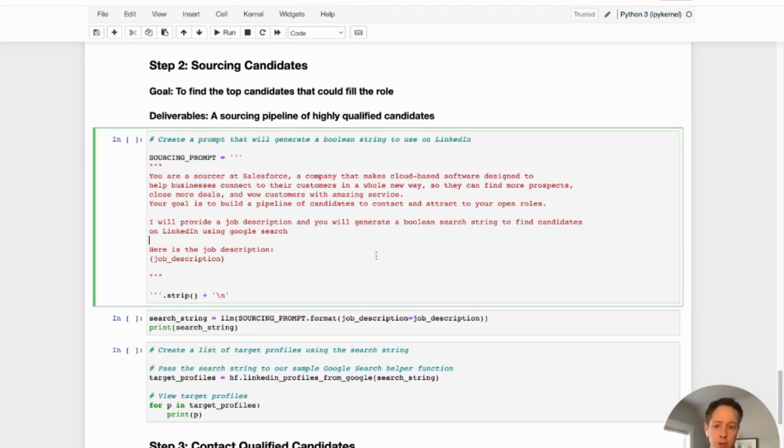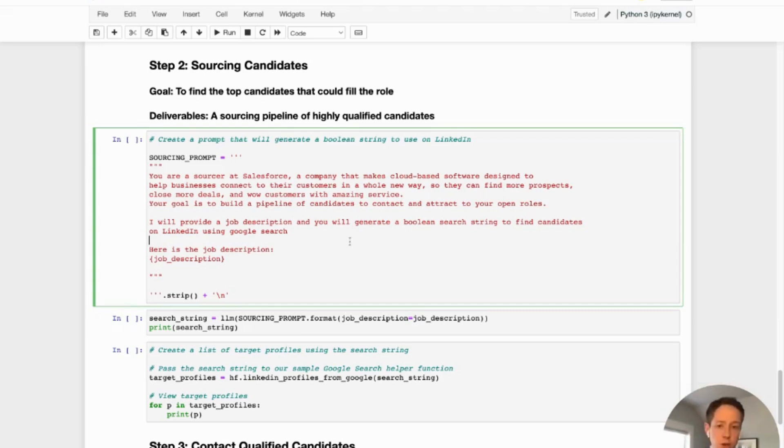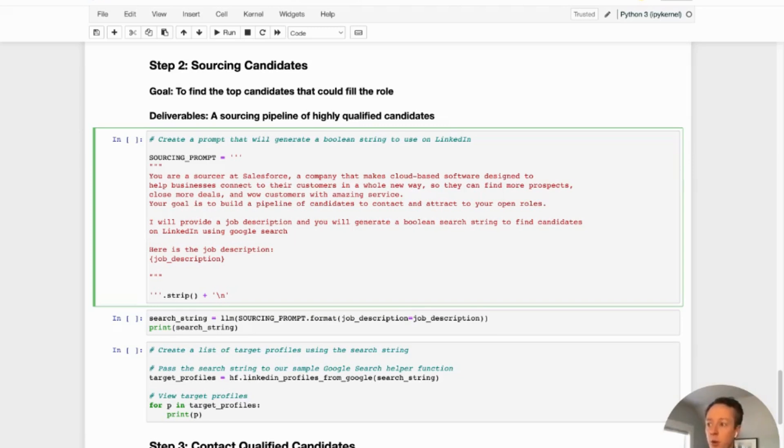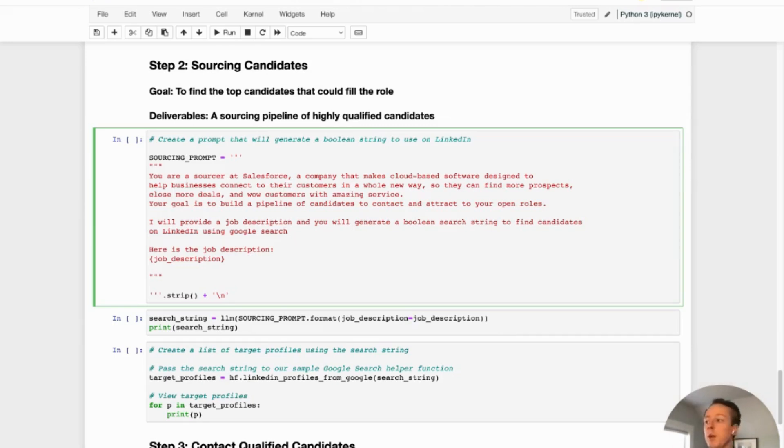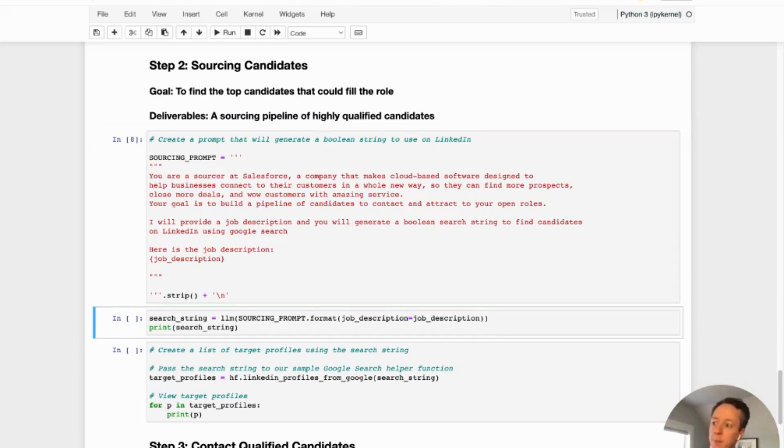And so to do that, we're going to use the sourcing prompt. So this time, we're telling ChatGPT, you're now a sourcer at Salesforce. I'm going to give you a job description, and you're going to give me a Boolean search string that I can then use to search on Google to try and find potential candidates. And so we feed in the job description. And that was the job description we generated in that first step. And we generate this prompt.